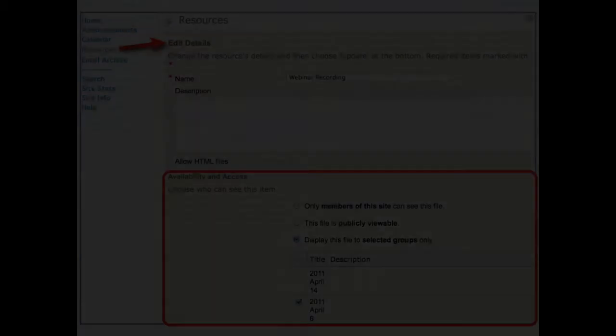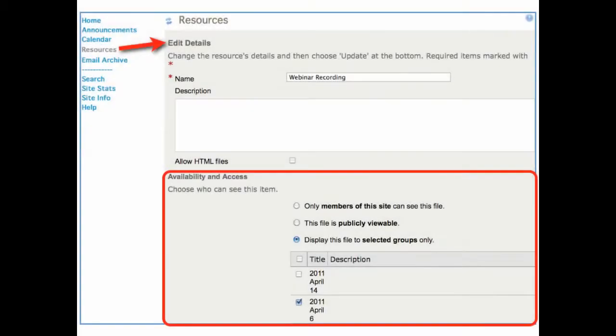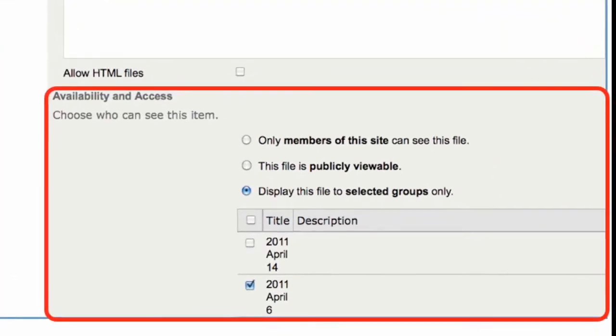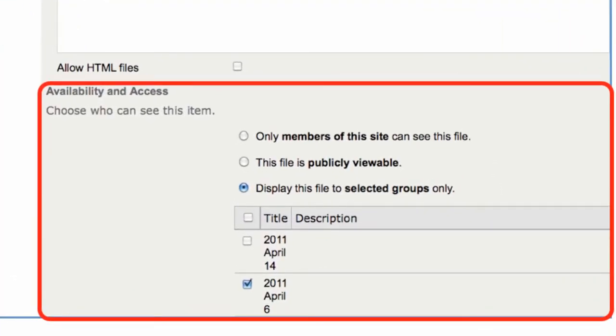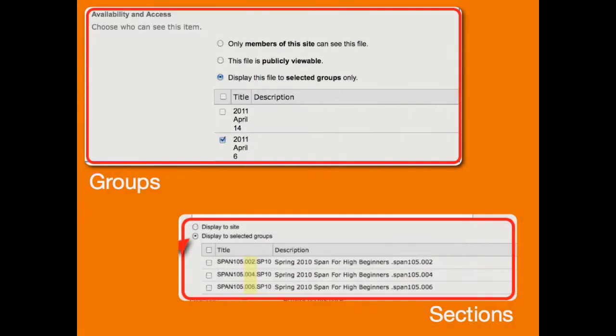I do that through Edit Details, and just as with Sections, it says Display this file to selected groups. I can pick the group I want to release the file to. Whether it's groups or sections, doesn't matter. Any group or section will display for me.